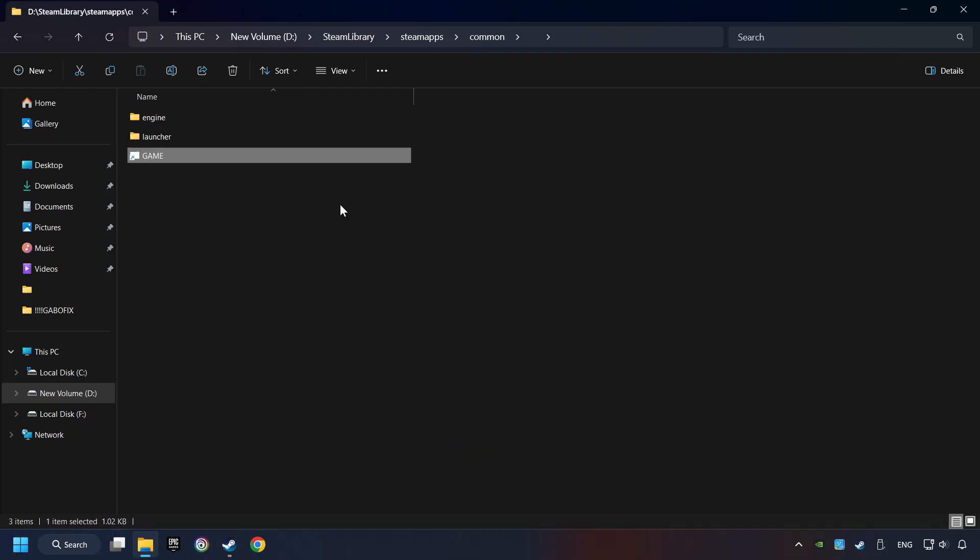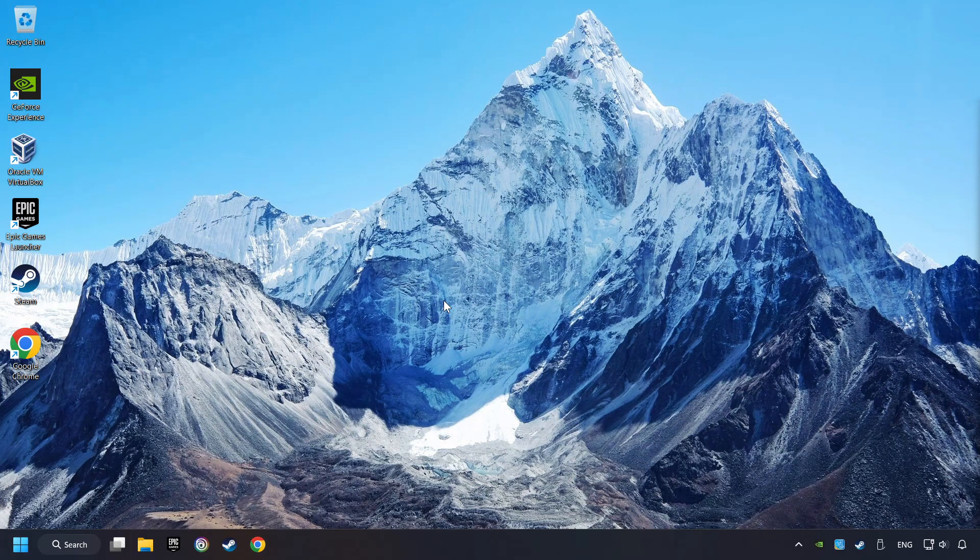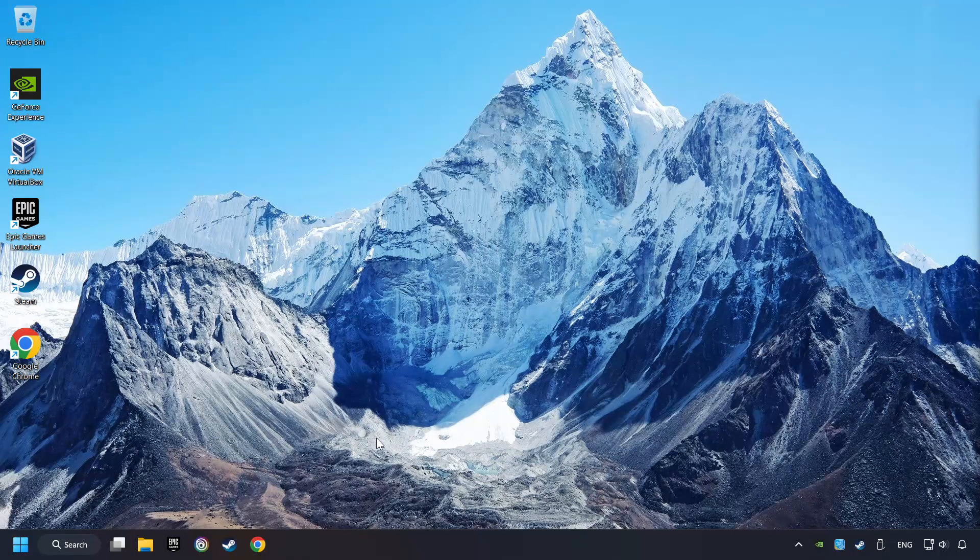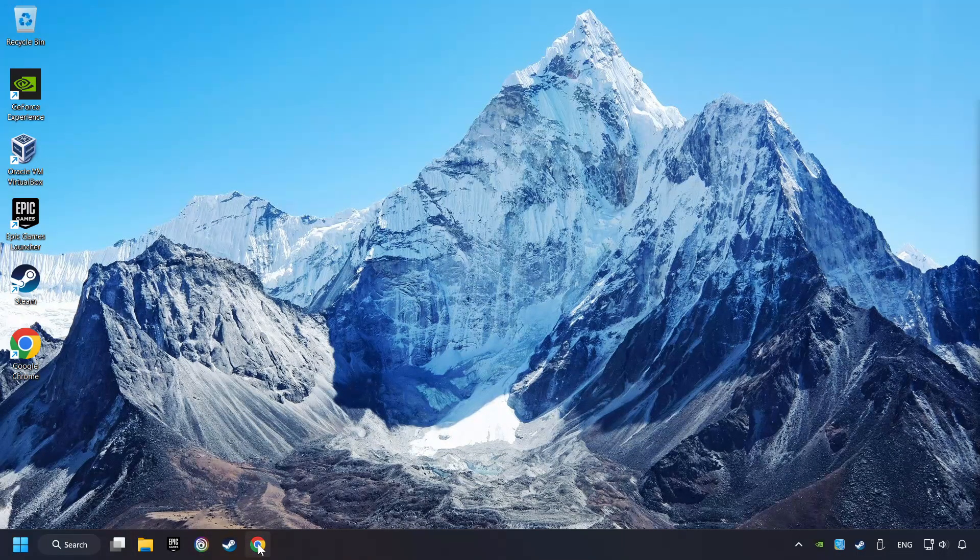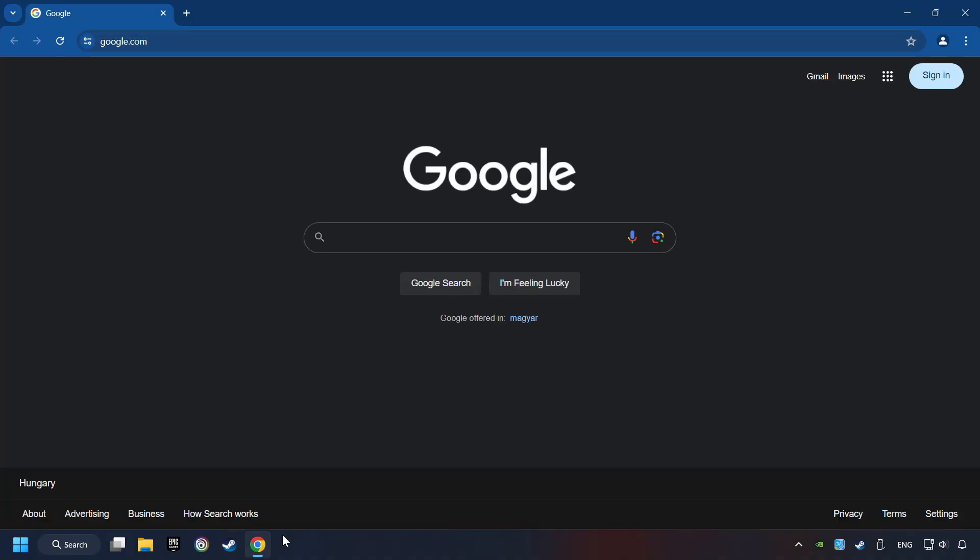And finally, you're ready to play the game. If that didn't work, open a web browser. Open up the two websites indicated in the description.